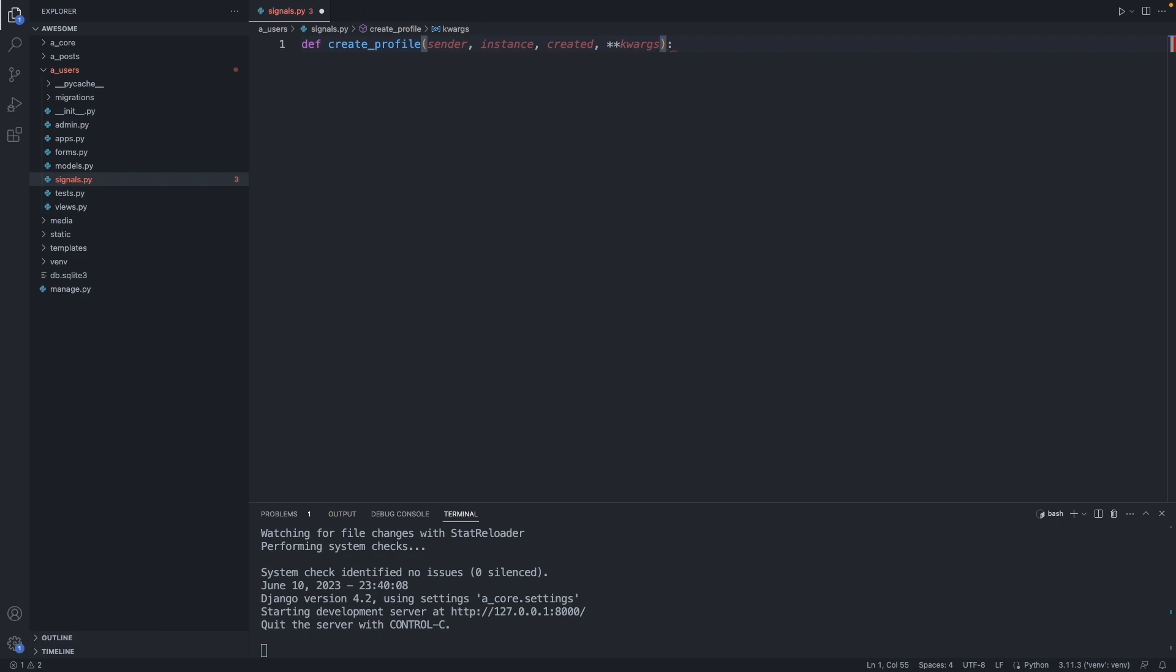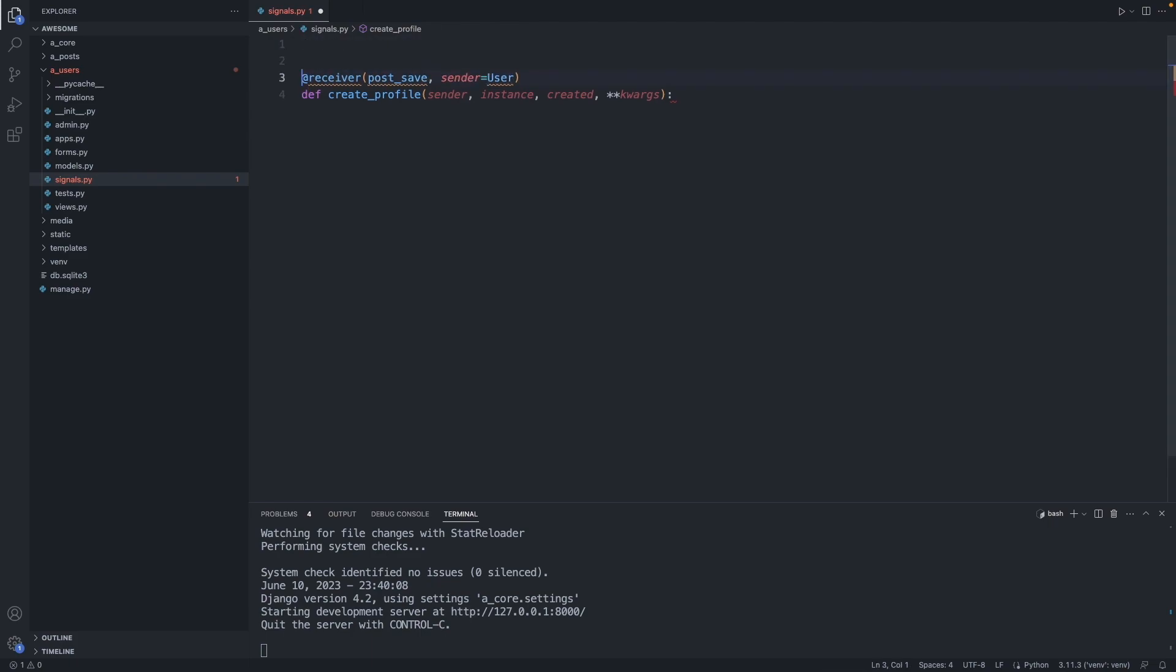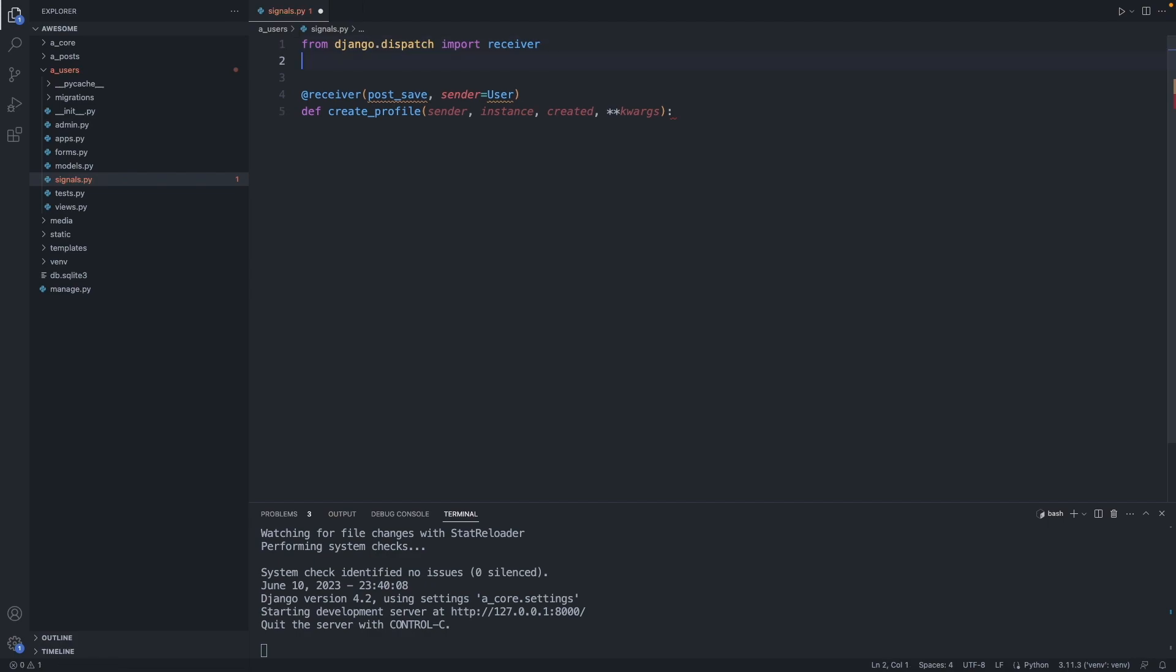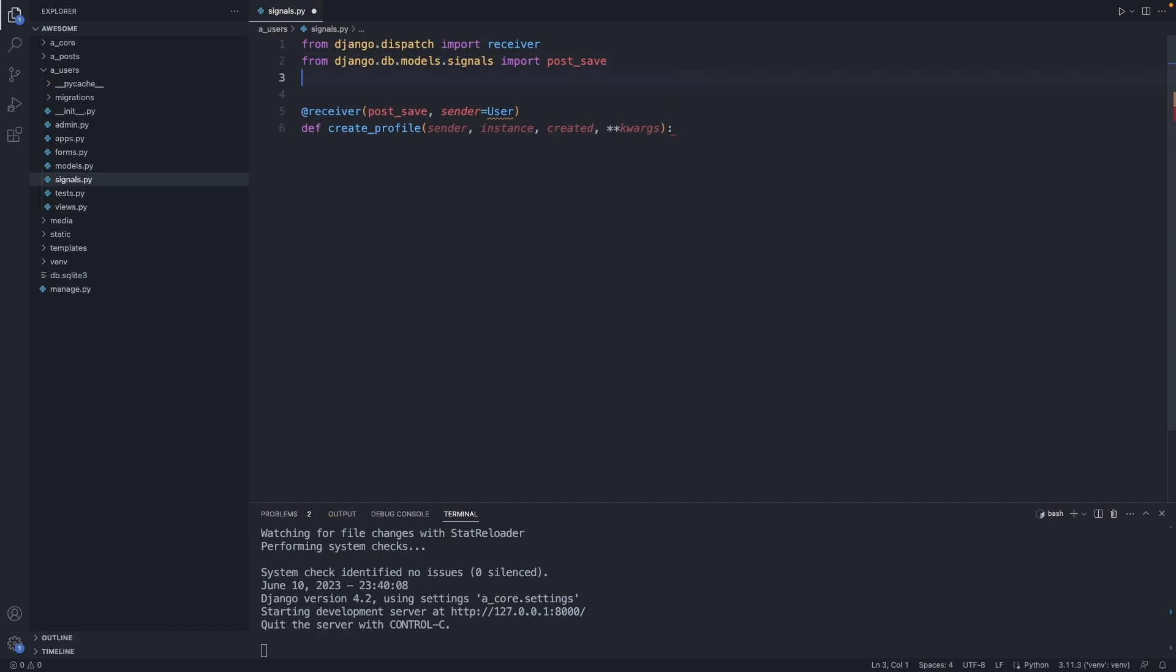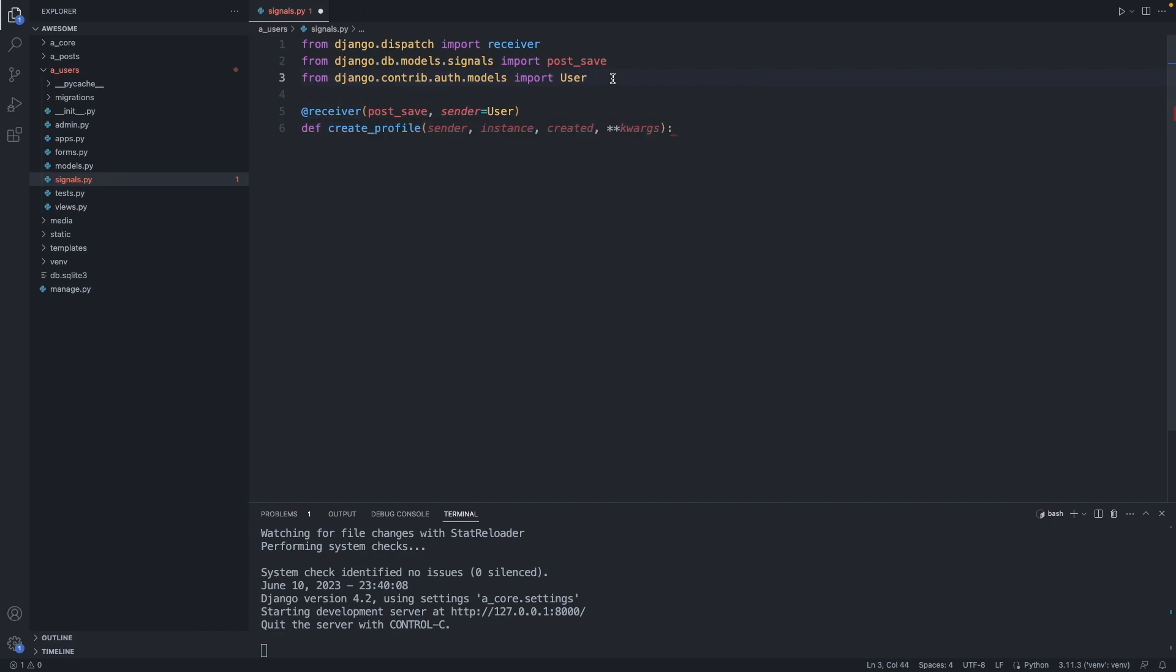Now we have to add a decorator to this function. On top here we add a @receiver decorator. This decorator defines the signal we're using. We're using the post_save signal, and the sender is the user table. Let's import now this receiver decorator. From django.dispatch import receiver. Let's import the post save method. From django.db.models.signals import post_save. Now the user model. From django.contrib.auth.models import user.